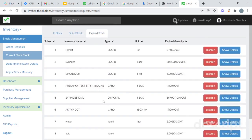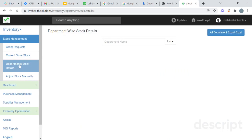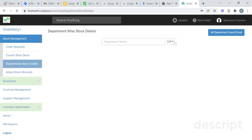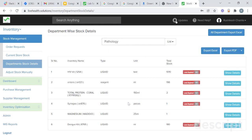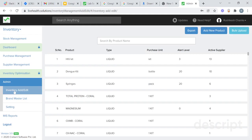In expiry stock, you will get details of the stock which has been expired. In department stock details, you will get details of the stock from a particular department. Click on the department which you want to see. Suppose I want to get details of the pathology lab — click on pathology, and here you will get details of the stocks from pathology.